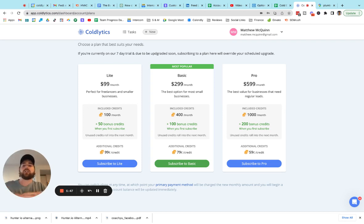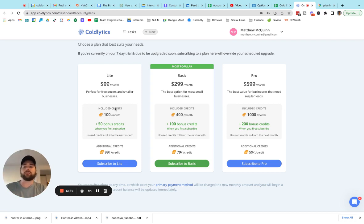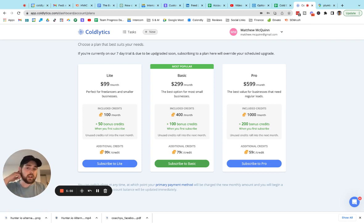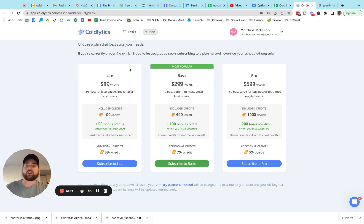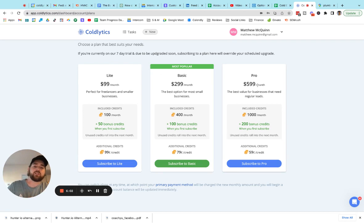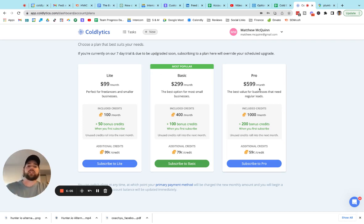So on the light plan at $99 a month, you get a hundred contact credits plus 50 for the first month. If you're seeing this when this video goes up, this is the current offer in place. So we would have used, you know, on a list of a thousand, a thousand credits, which would bring you over on the other end of the spectrum for the pro plan. Where for $599 a month, you get a new batch of a thousand credits every single month.